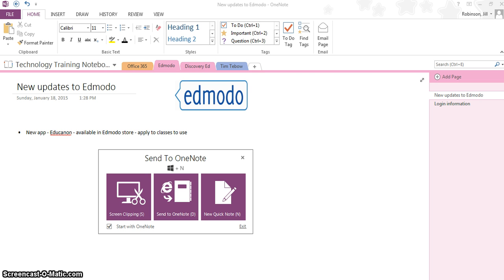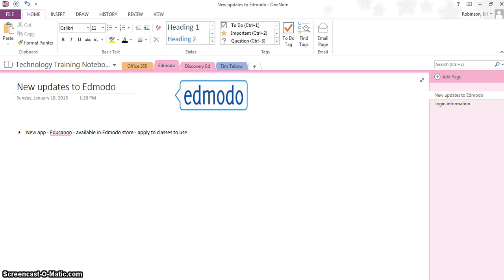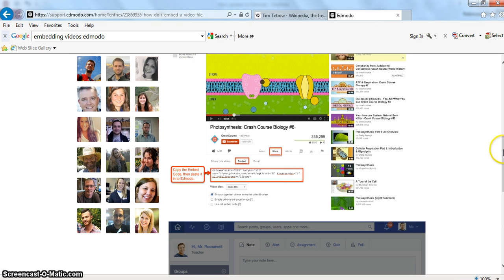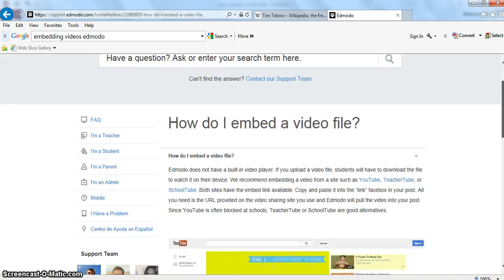I'm going to use the screen clipping option to take a screen clipping of something on the internet and plug it directly into a page within my OneNote notebook. I have opened up Internet Explorer and I have a little screen clipping of this website that I would like to take. I want to remind myself how to embed videos in Edmodo, and I don't want to have to type it out, so I'm just going to take a quick screen clipping of it.